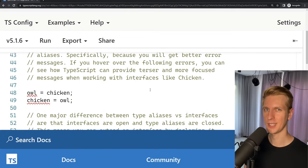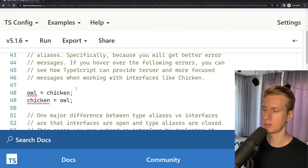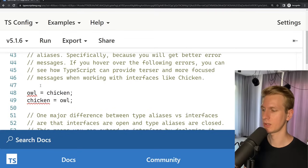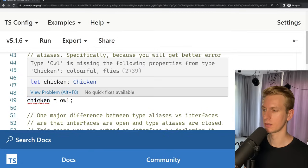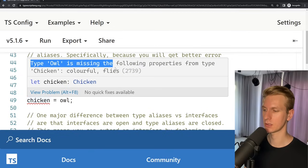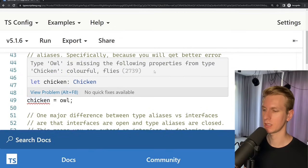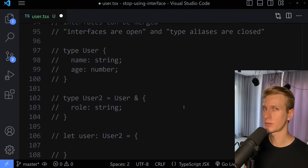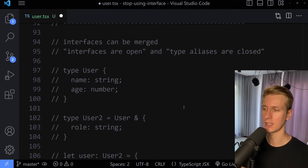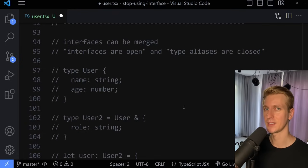So are there no good reasons to use interface at all? Well, there are some specific use cases. On the official website, they mention that with interface you get shorter and more focused error messages. And if you really need that merging feature — for example, if you're developing a library — that can make sense. In the past, performance was also a reason to use interface in huge codebases, but these days there doesn't seem to be any difference in performance.